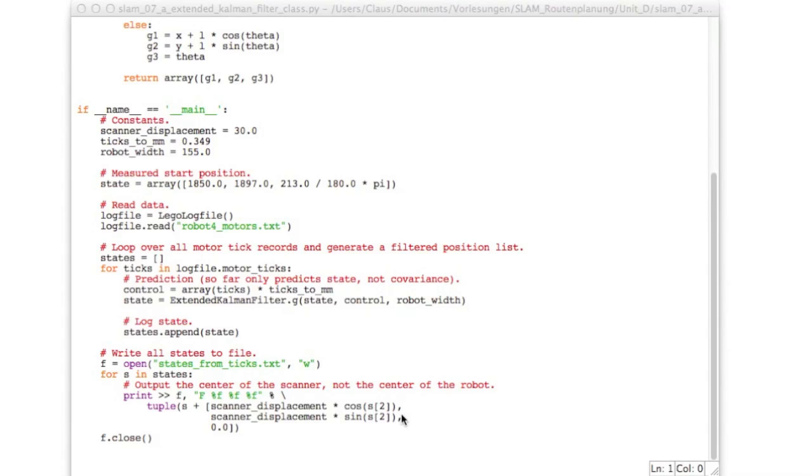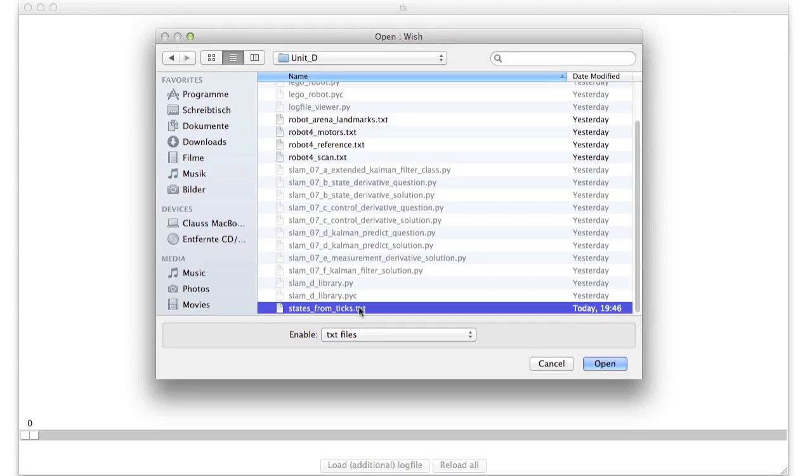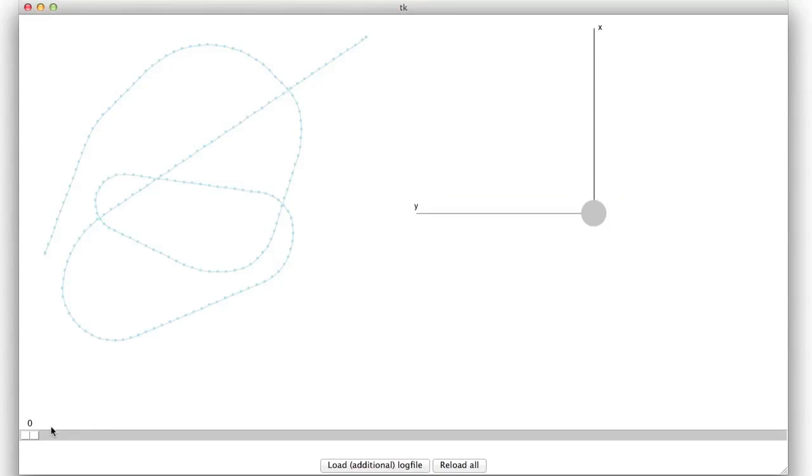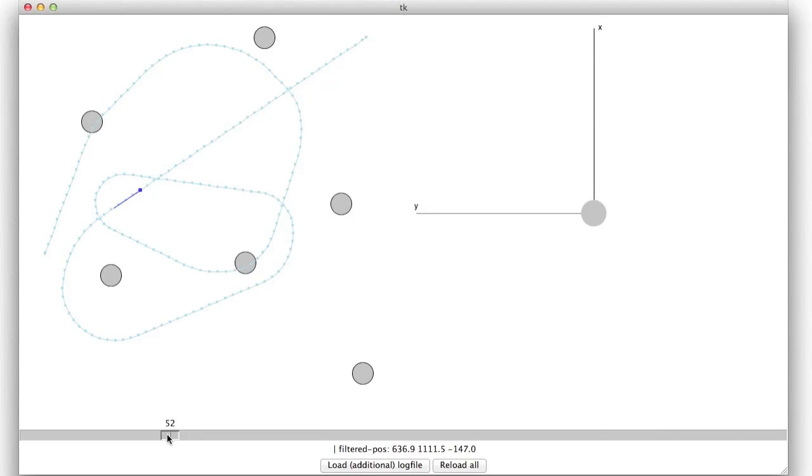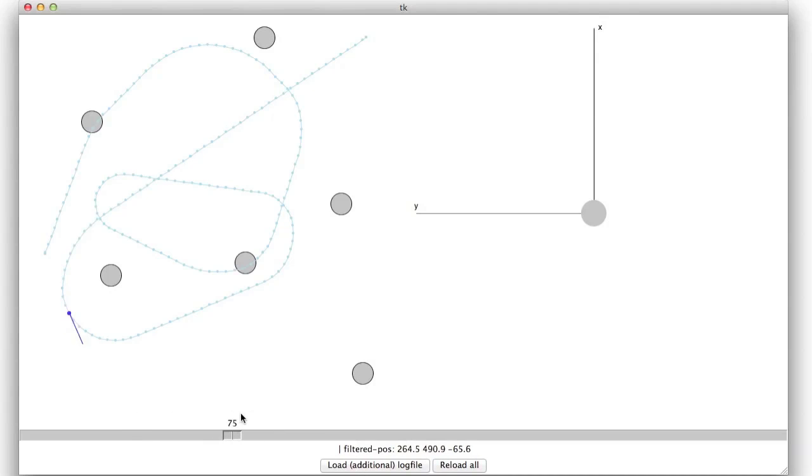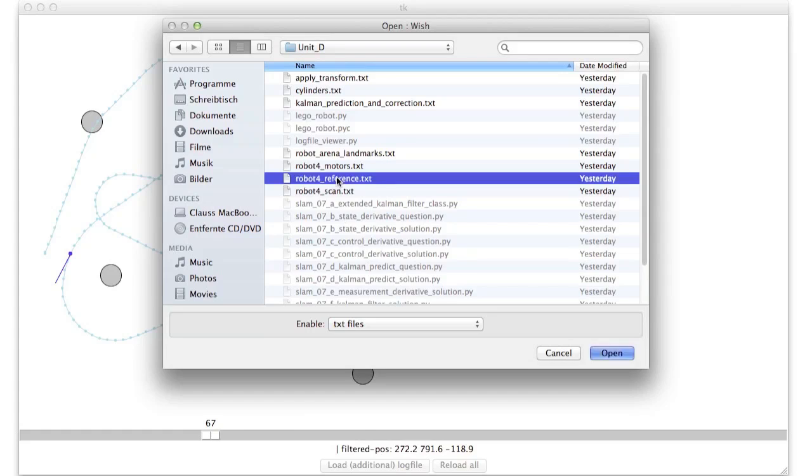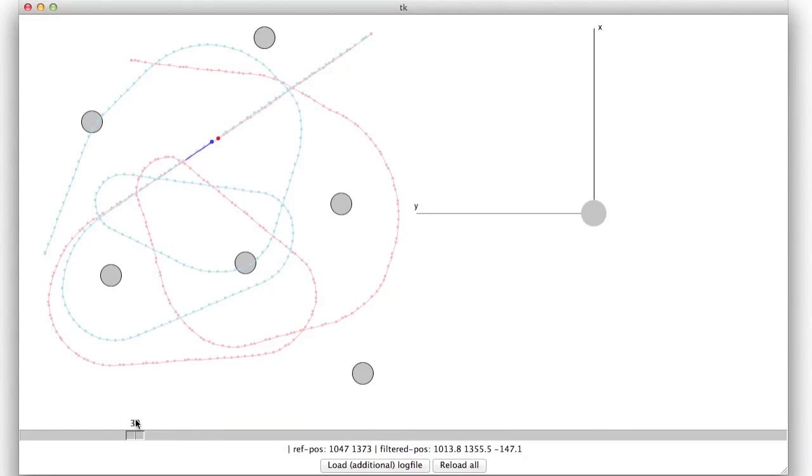Now let's run this. Now after we run this it will produce a file called states from ticks dot text. Now if we open this we will see our familiar curve. We may load additional data like the landmarks so we can clearly see the trajectory is smooth but not correct. Or the robot's reference. So this should look familiar because it is exactly the same algorithm that we had in unit A.